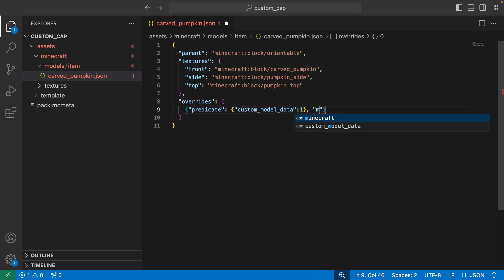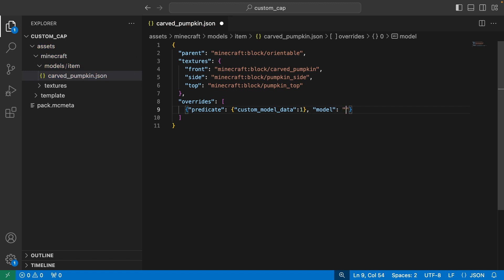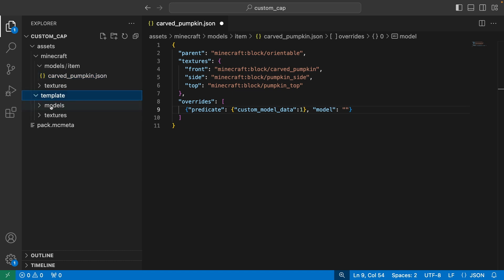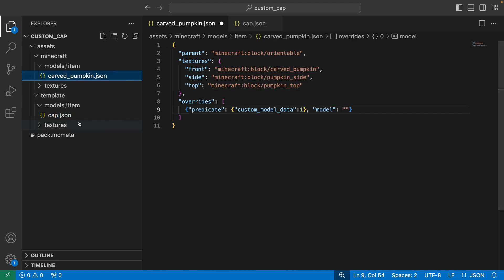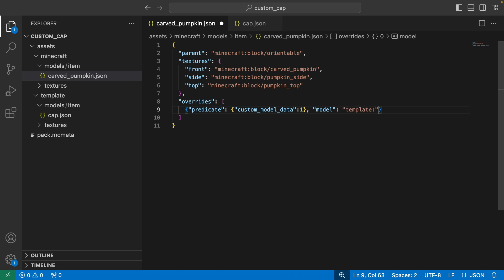Now we need to tell Minecraft where to find model number one. We're going to type "model" with a colon, then open quotation marks. We haven't added our model anywhere yet — we'll be doing that in the template folder, which has a models folder and an item folder. We'll drag our cap.json custom model in there. Back in our carved_pumpkin.json, we can now tell it where to find it: since we added it to the template folder, we start with "template:" as our namespace, and the model is at "item/cap". Note: don't type .json at the end — that won't work.